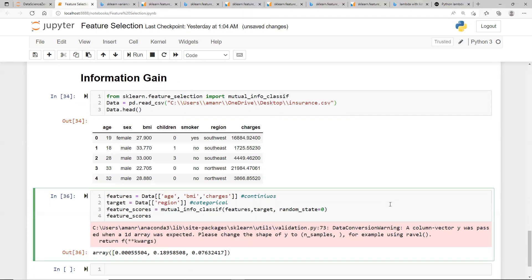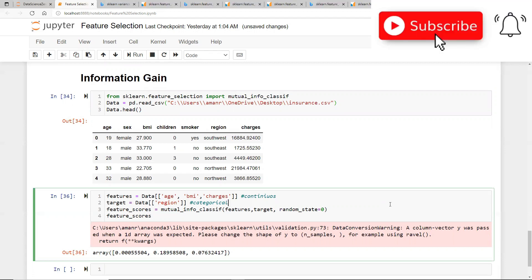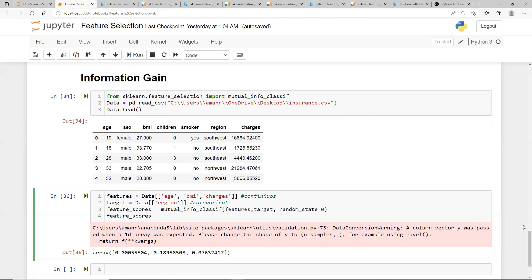If you want me to cover the wrapper category and the embedded category, please drop a comment. If I see 15 to 20 comments requesting it, I will definitely create a video on that. Let me know what doubts you have, please subscribe to the channel if you have not done yet. I'll see you all in the next video — wherever you are, stay safe and take care.